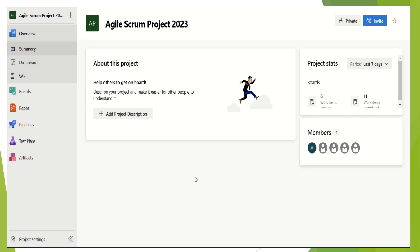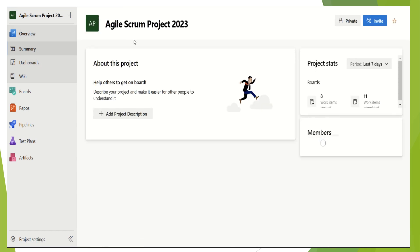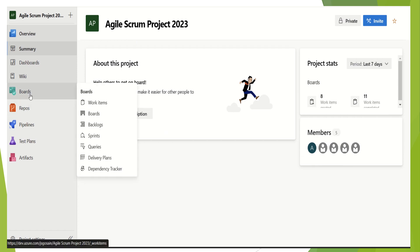So let us start. I'm sharing the Agile Scrum project 2023, which I have set up in Azure DevOps Labs — kind of a sample project. I have clicked on the overview, so this is our Agile Scrum project 2023. Now what we have to do is if I bring my mouse to the board, we can see different options under boards.